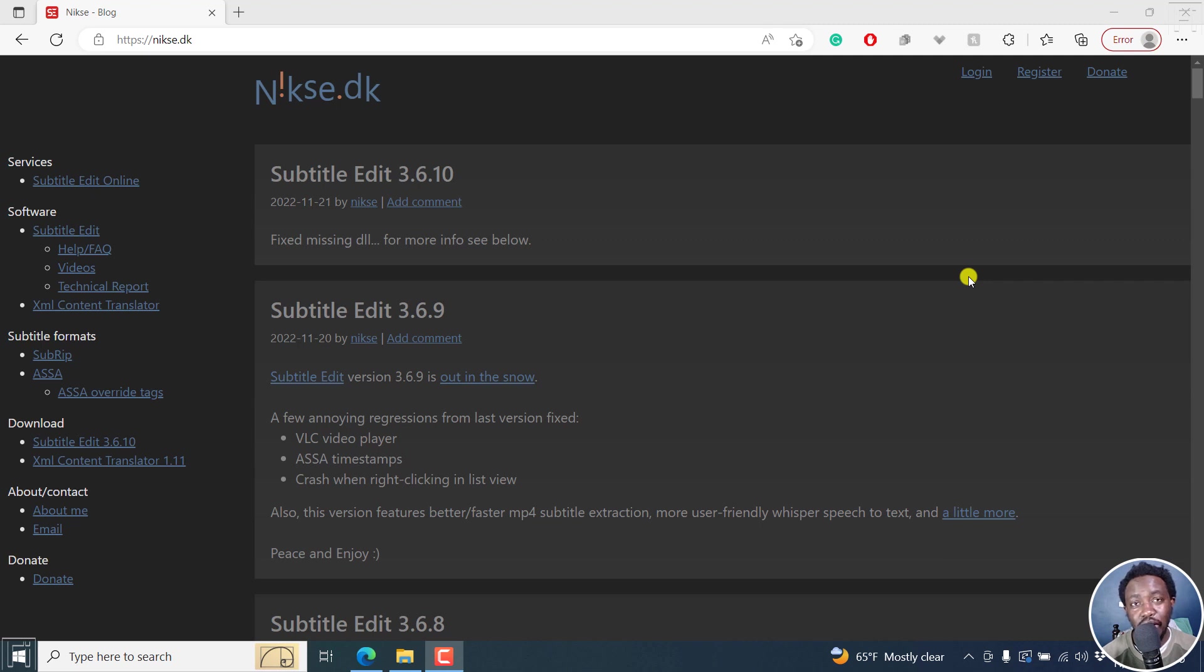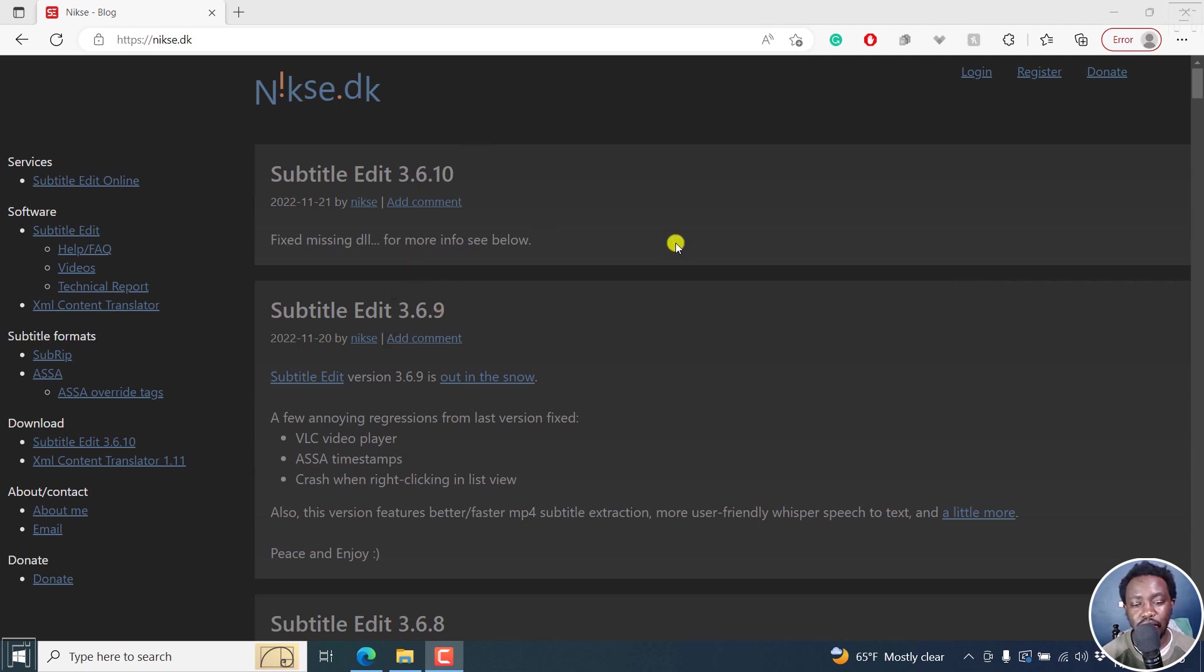In this video, we'll be looking at what's new in Subtitle Edit 3.6.9 and 3.6.10, because these two were released a day apart.